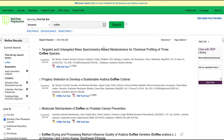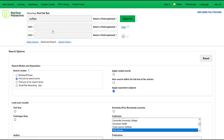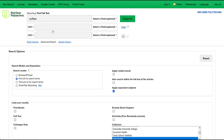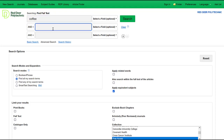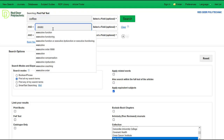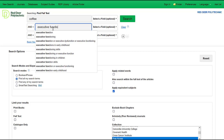If we want to search for more specific results, we can use the advanced search. For example, we could add more keywords to our search. I'll search for coffee and executive function.